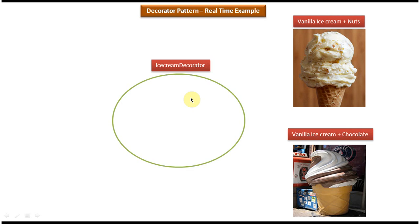I have created separate videos for the Decorator Design Pattern class diagram, sequence diagram, and implementation. If you want to know more about this design pattern, please log into my channel and watch those videos. Thanks for watching, bye.